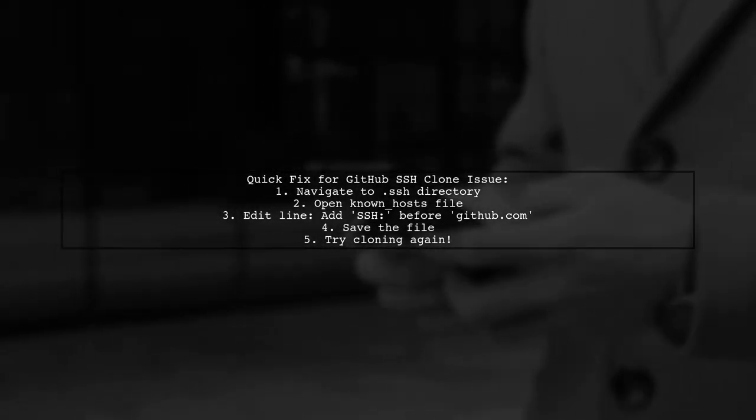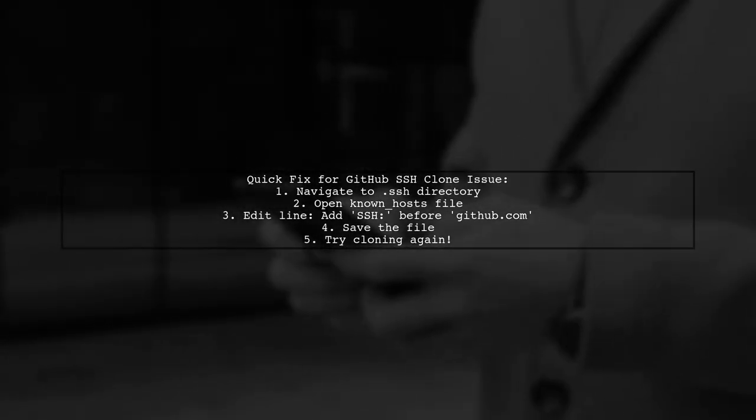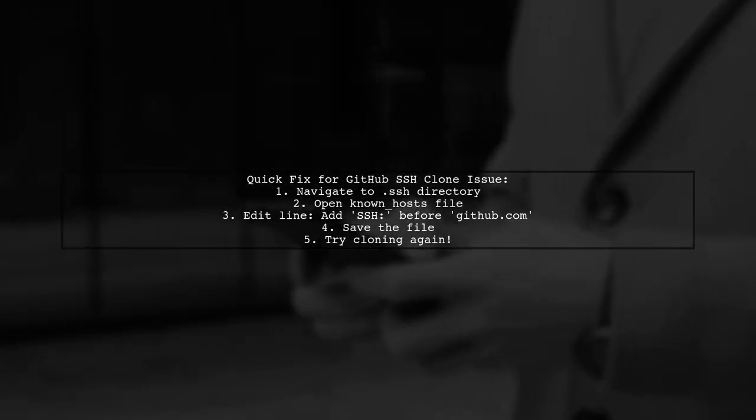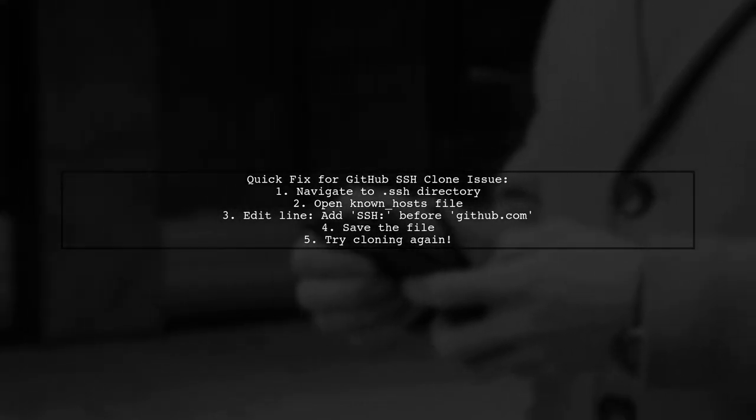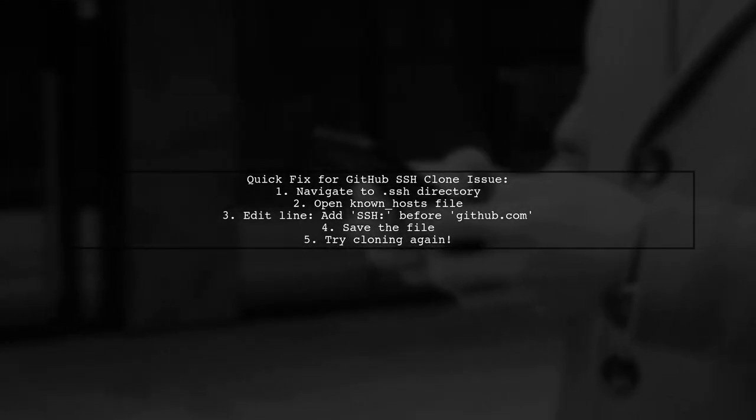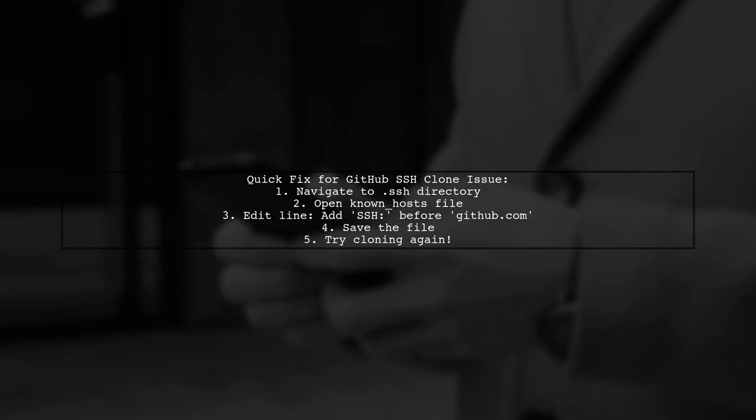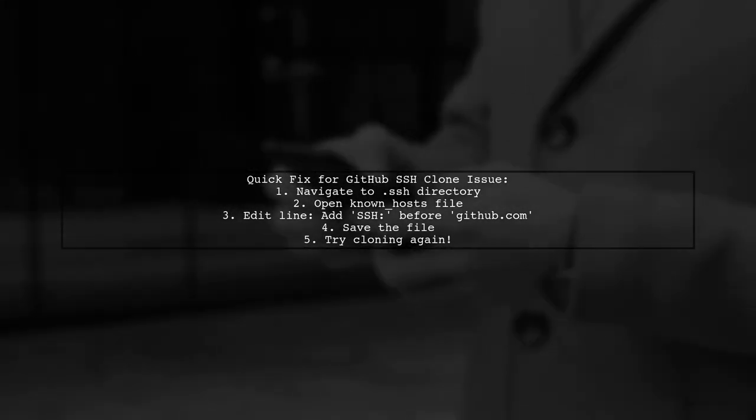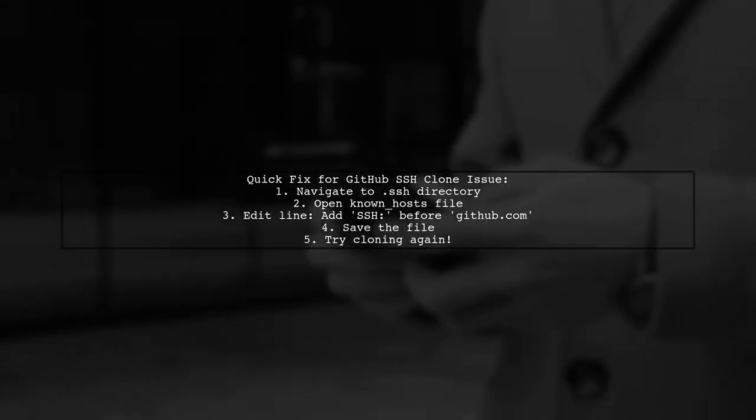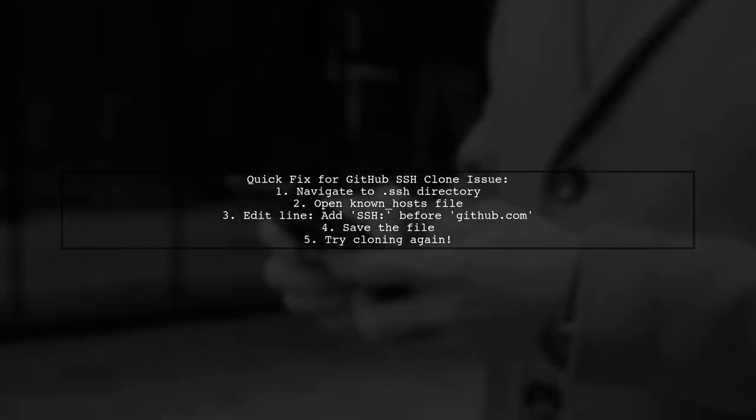Find the line that starts with github.com and add ssh- at the beginning. It should look like this: ssh-github.com. Save the file and try cloning again. This worked for me.